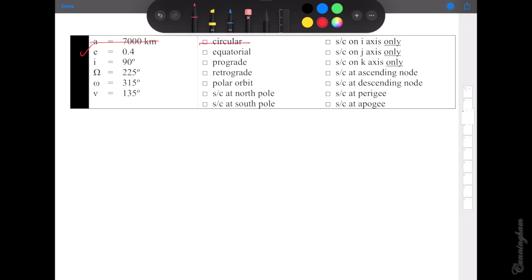Polar orbits are unique — they have no element of their motion that is either with or against the earth's motion, so it kills prograde and retrograde. Also, equatorial would have to be 0 or 180 degrees inclination, so equatorial gets crossed off too. We're going to come back to RAAN — you only really need RAAN if you can't rule out everything else from the picture. So let's go to the picture.